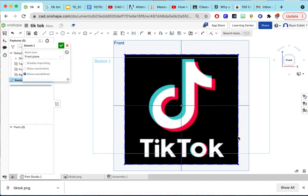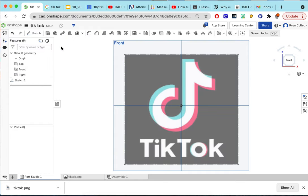There you go. What you should do now is finish the sketch, and I'll show you why in a second. We now have an image that's two-dimensional here on our OnShape.